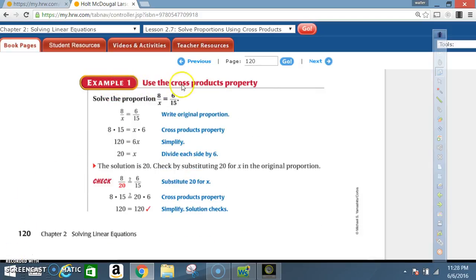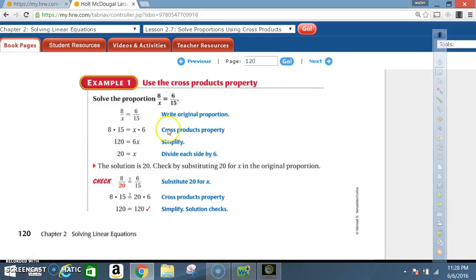Example 1: Use the cross products property. Solve the proportion 8 divided by x equals 6 divided by 15. Write the original proportion: 8 over x equals 6 over 15. Applying the cross products property, 8 times 15 is equal to x times 6.